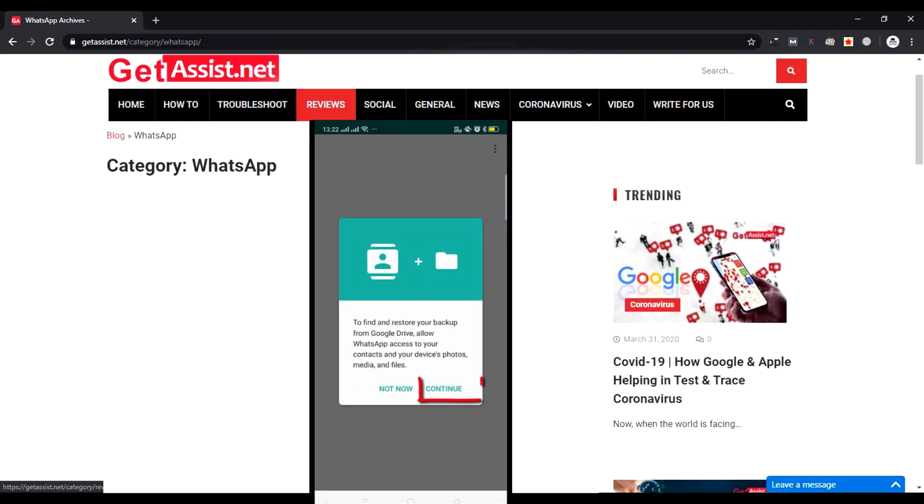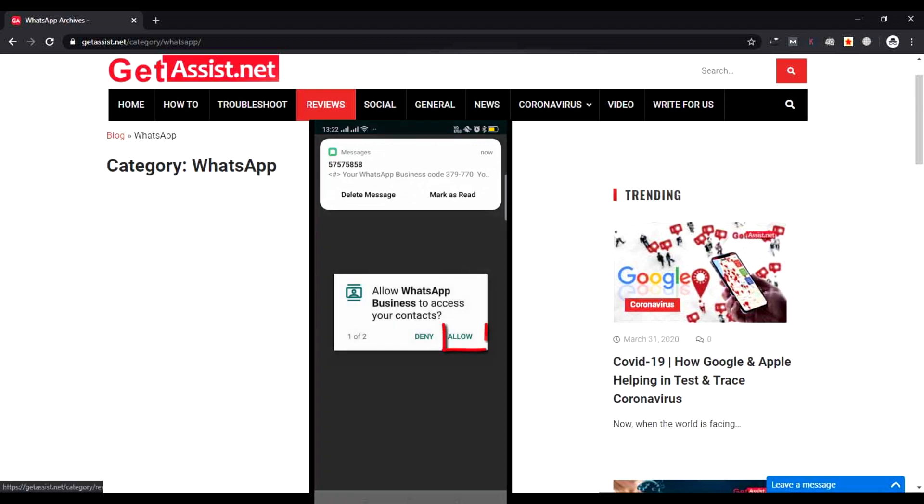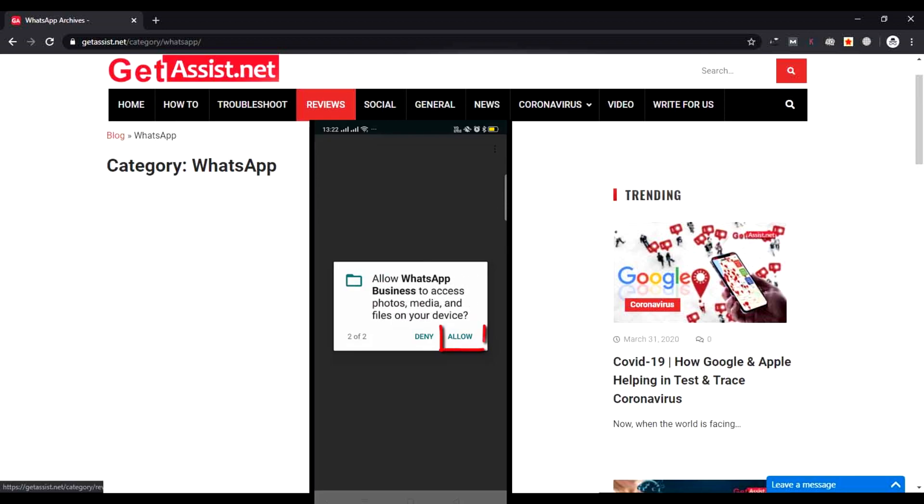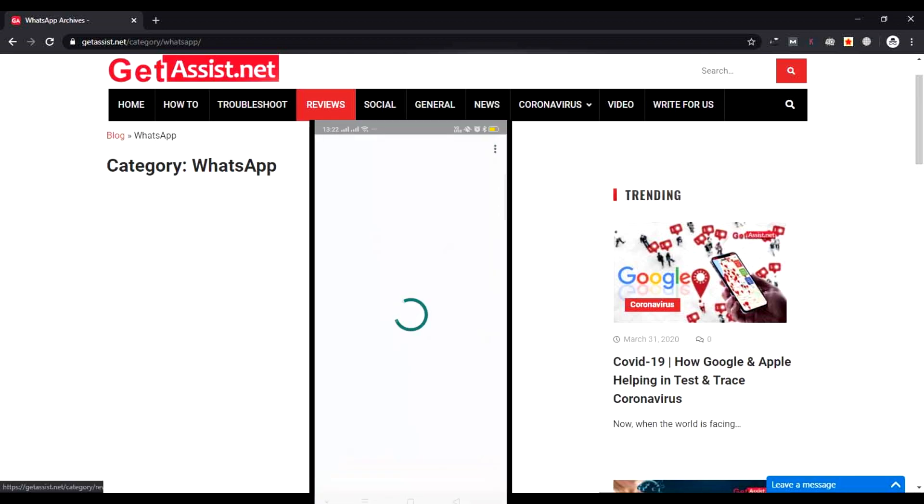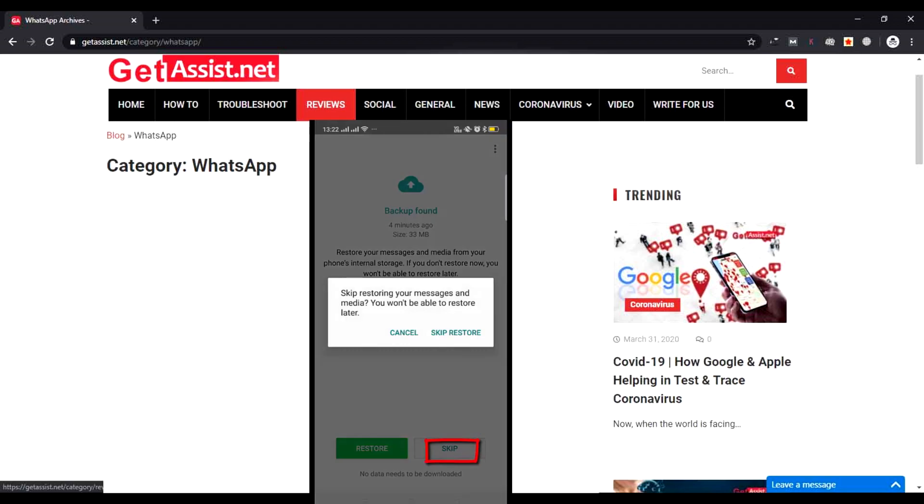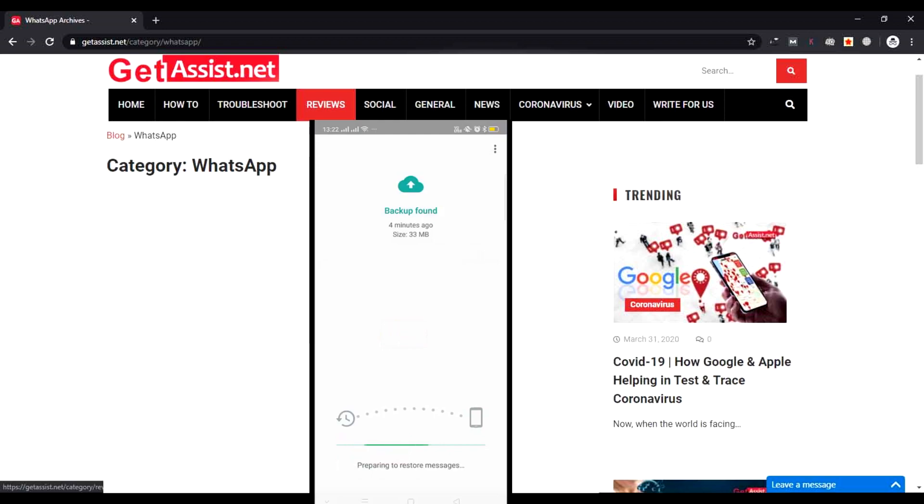Allow to access your contacts. Now allow WhatsApp to access your media and other files. Here a backup is found, so you can skip it or you can restore the backup if you are interested. I'm not skipping it—it is important for me, so I'm restoring the backup.